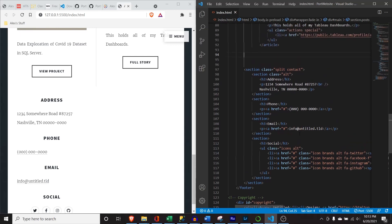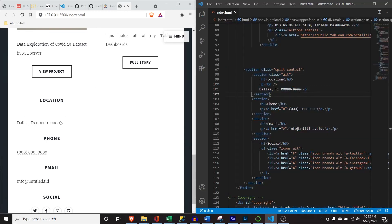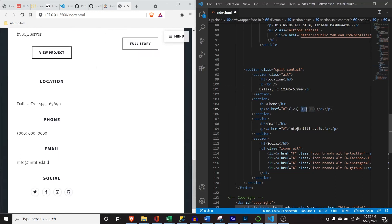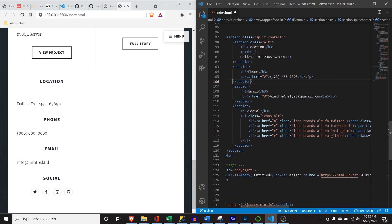For the contact section: for address, I just put my location — I don't want to give out my actual address. So I'll put 'Dallas, Texas' and hit save. For the phone number, I'll put a placeholder number. And for the email, I'll put 'alextheanalyst95 at gmail.com' — that is my actual email if you have issues and want to reach out. I will try to respond to all your emails.